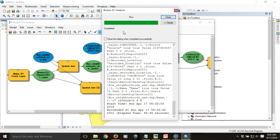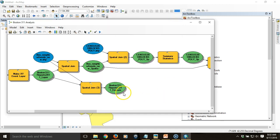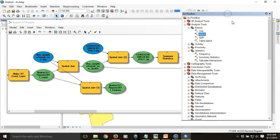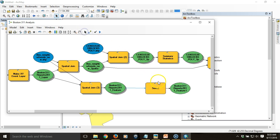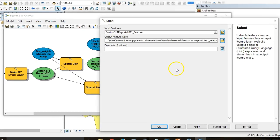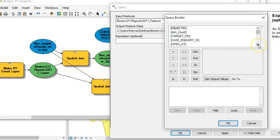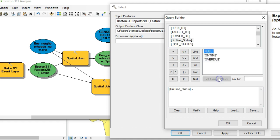The process completed successfully. Now that I've run it up to that point, I can bring the Select tool back in, connect it — these are the input features — and now when I go to construct my expression, I have access to more of the data. I can choose the on-time status field and build the expression the way we'd normally do in a query. I'll choose 'overdue' — that's what I'm looking for.